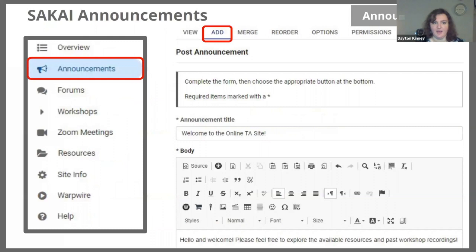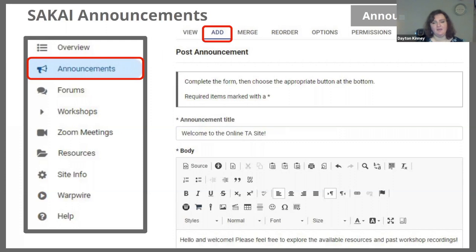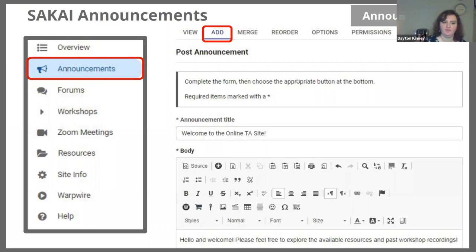Finally, we have Sakai announcements. We've now moved on from general repetition and repeating information you might have assigned in class or any upcoming events that might introduce students to new ideas or reinforce your subject. To the left you will find the announcements tool — again, it could be different based on what tools you have available on your Sakai site and enabled. You go to the add function and you're able to post an announcement. When you post these announcements, you have two important things to remember.